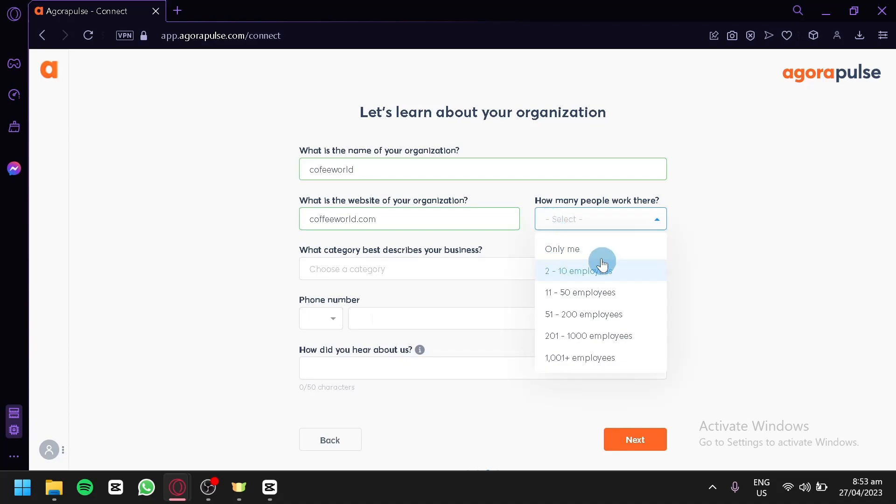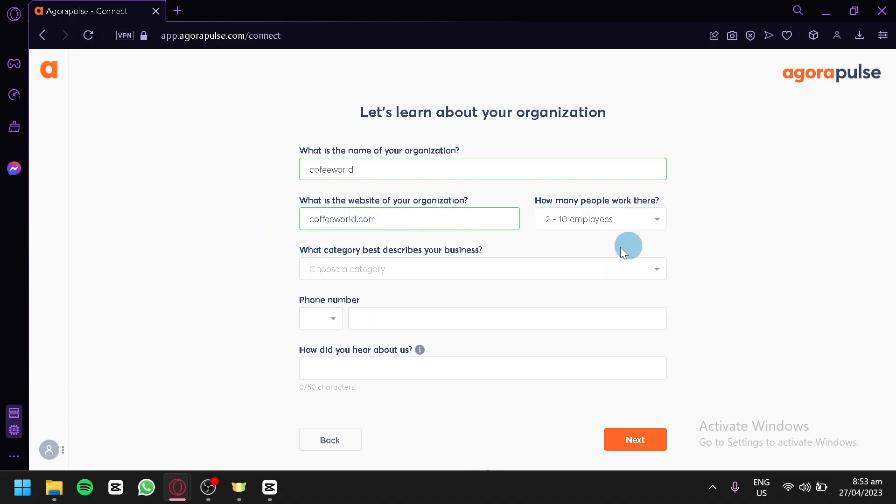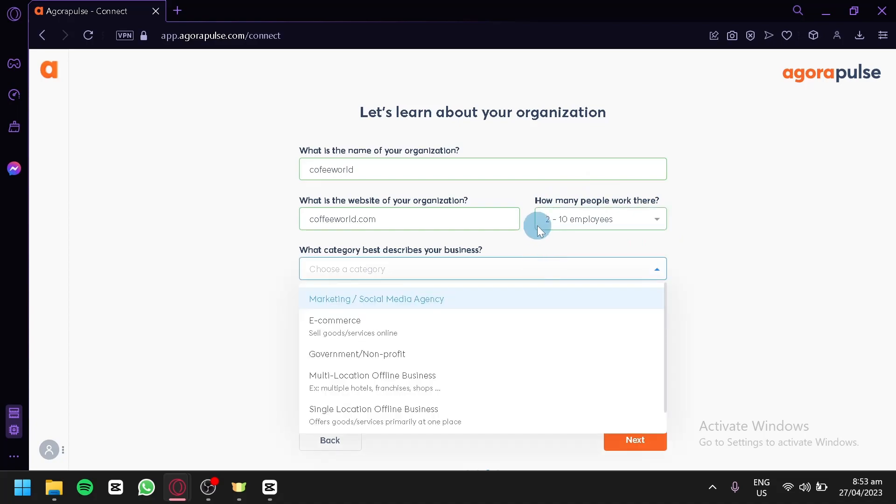How many people work? Only me, 2 to 10, or 1,000 plus employees. You're going to choose how many you are.